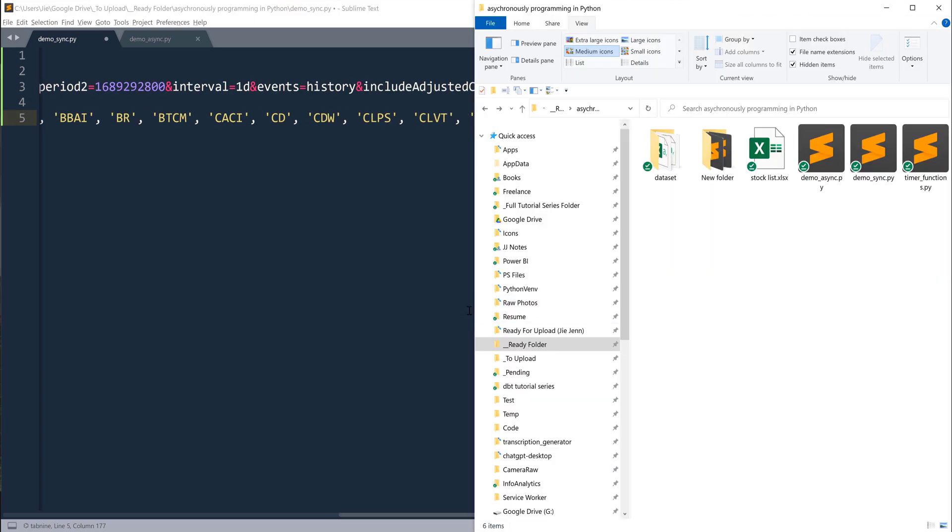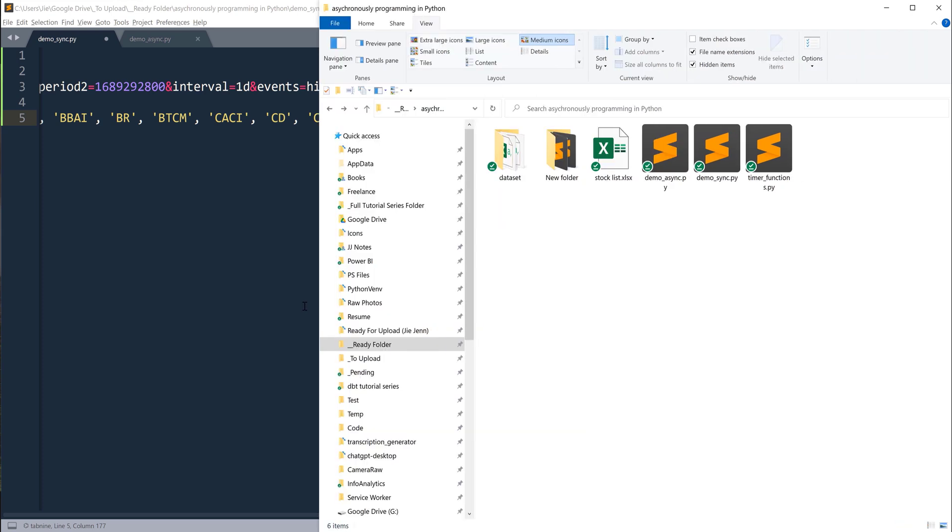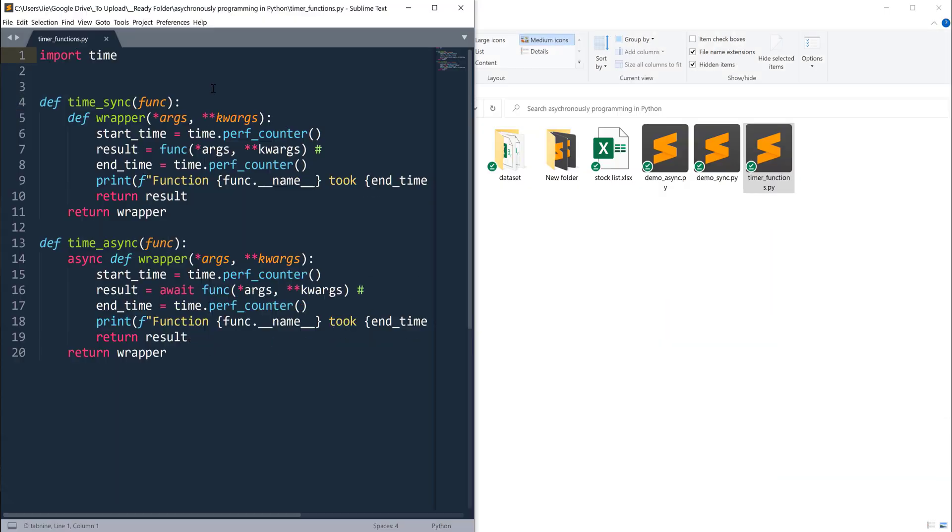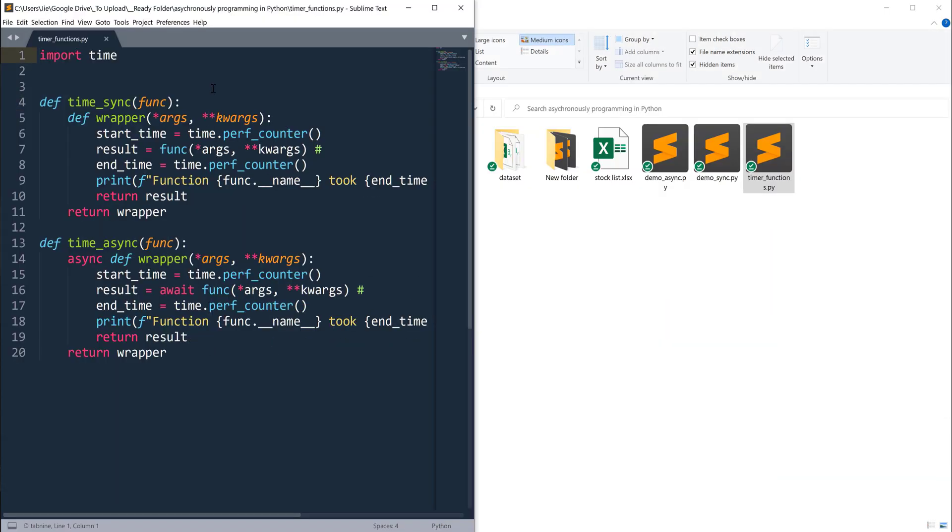I also created a module to time the execution and you can download everything from the link in the description below just in case you want to follow along. In this timer functions module, I created two functions. One function is going to time the regular function execution and the other function is going to time the asynchronous function.